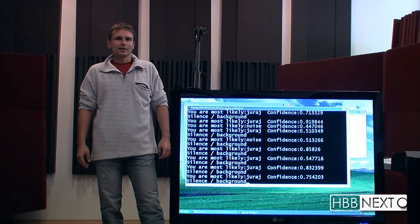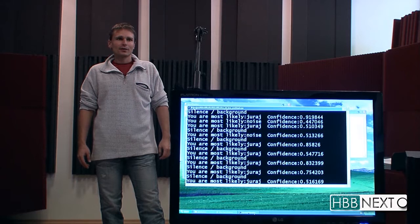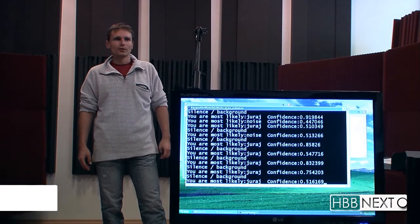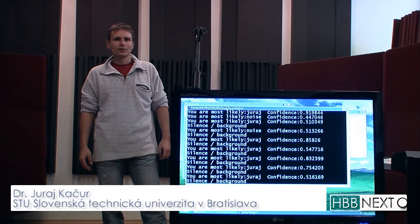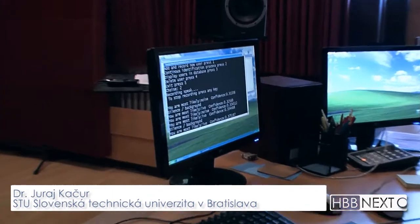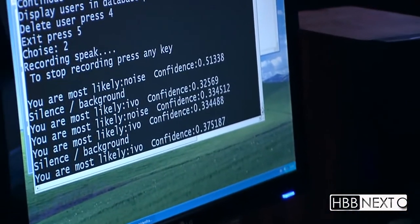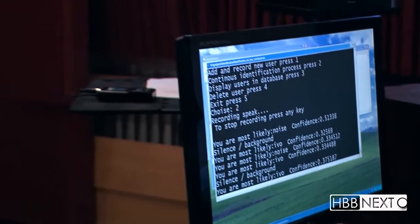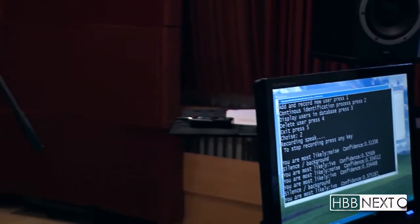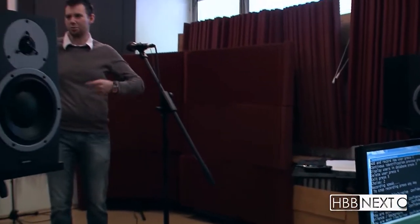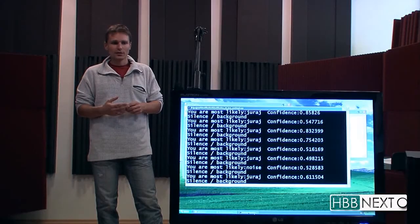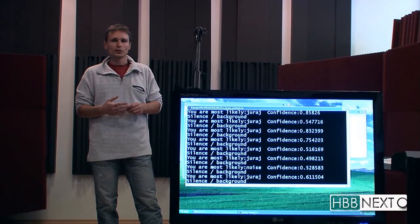Hello everybody. Let me present our speaker identification system that is being developed at the Slovak University of Technology in the frame of the HBBNEXT project. This speaker identification system is text independent and it should identify a speaker regardless of the language he or she speaks.